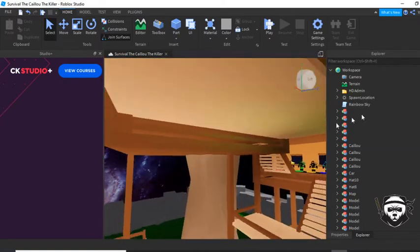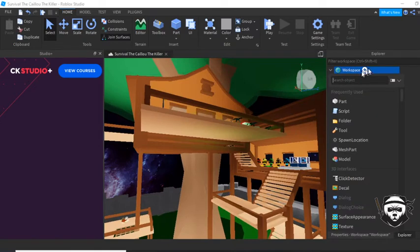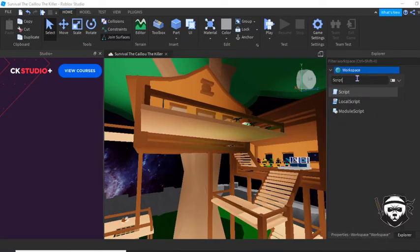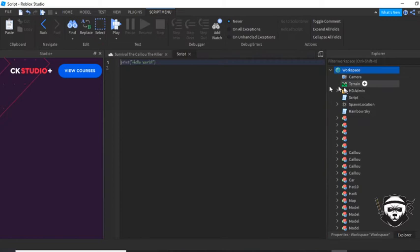So, go to workspace, click this arrow, search script, the normal script you want to do.